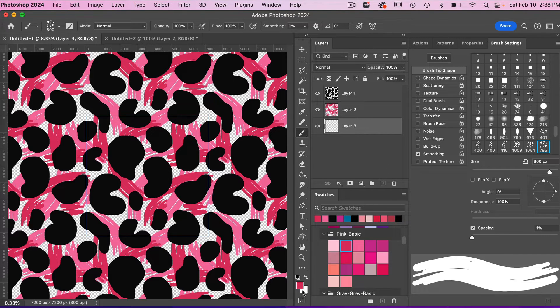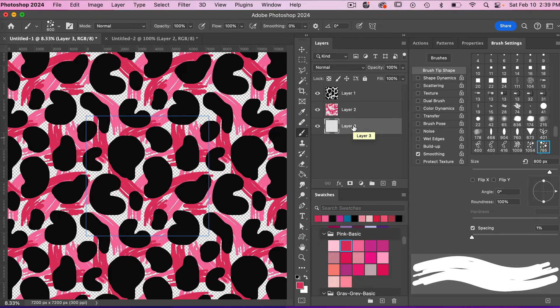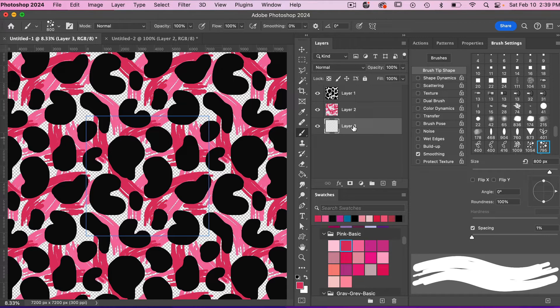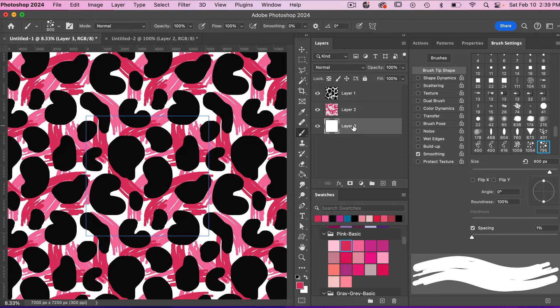I have white set as my background color so I can use the keyboard shortcut. For Mac that would be Command Delete, for Windows that would be Control Backspace. And so we have that background layer filled in.